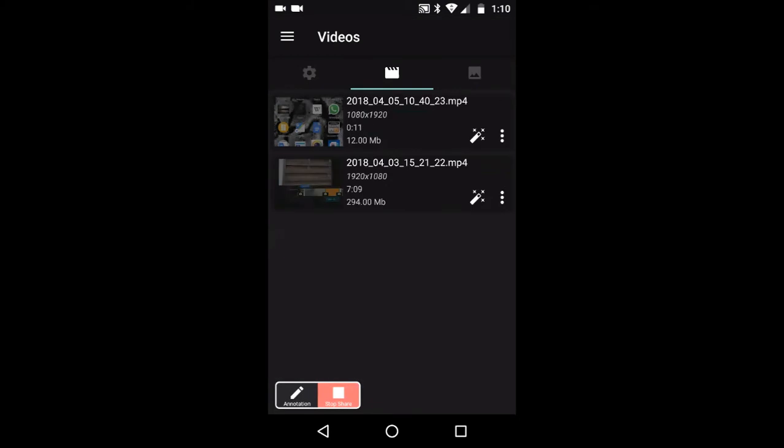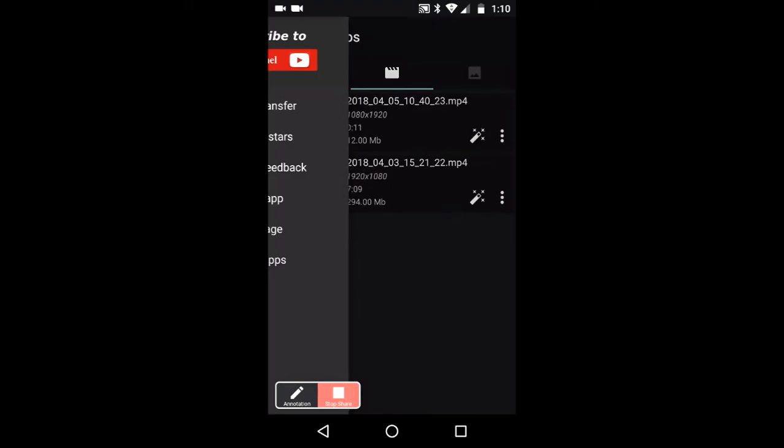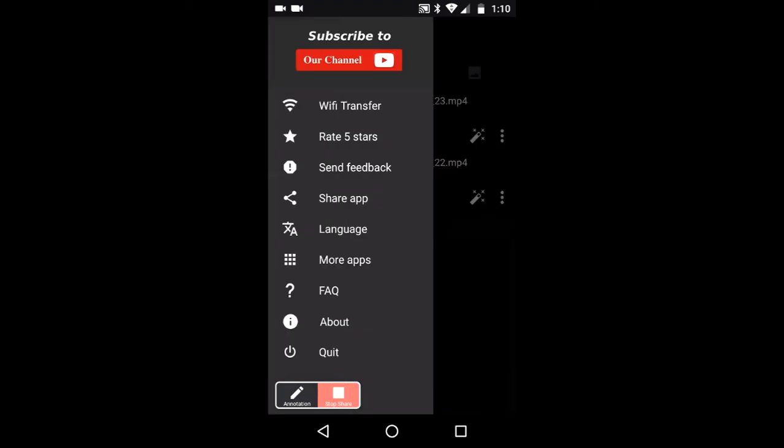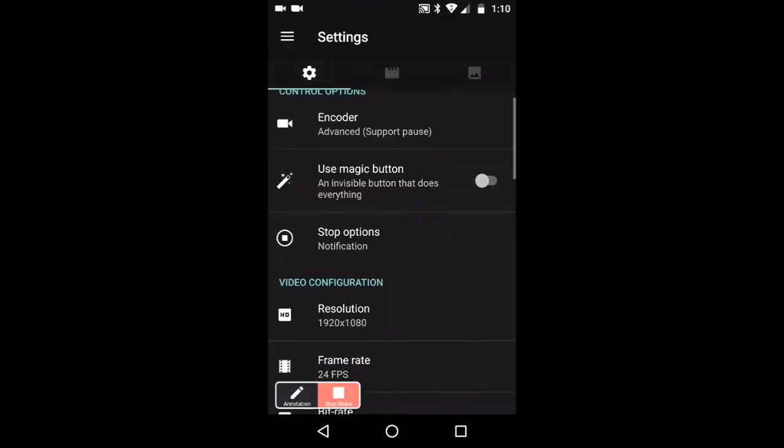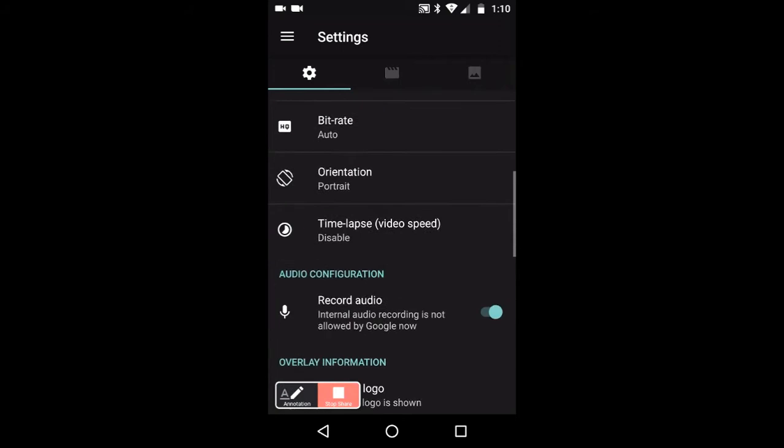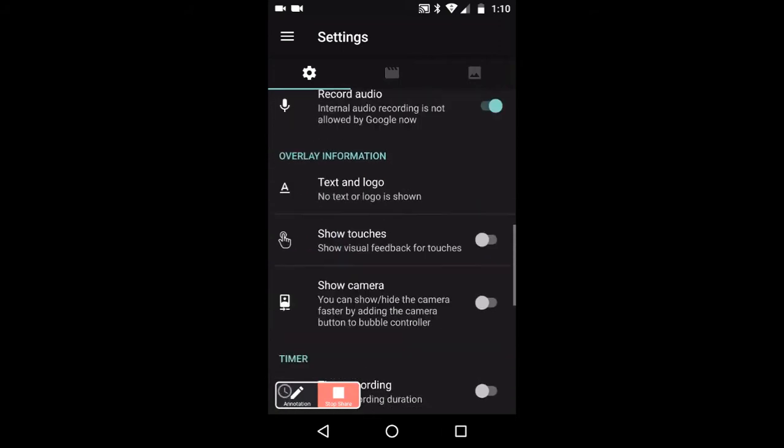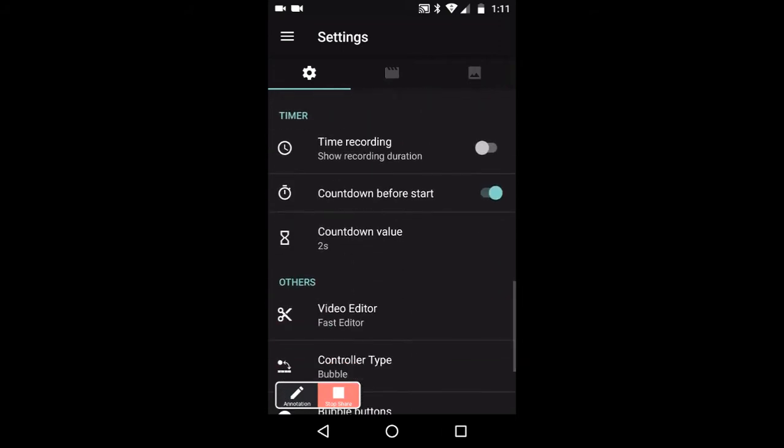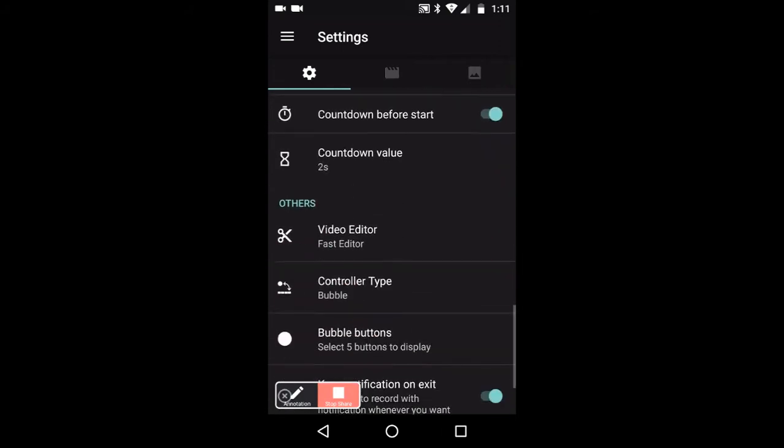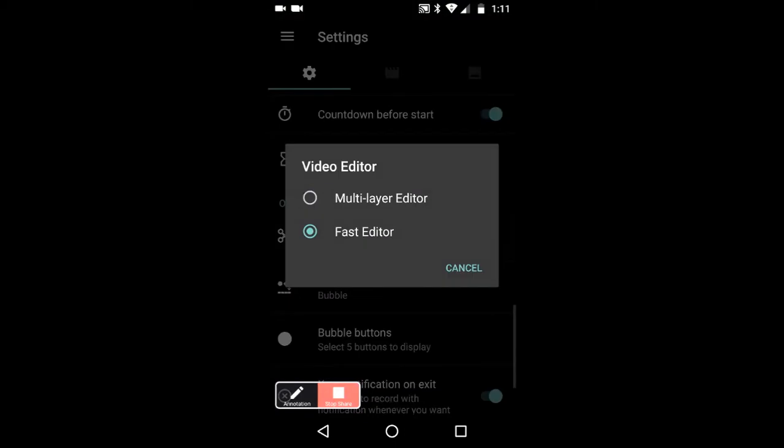In other words, I've gone in to—let me just show you this. In the settings, what I'm using near the bottom here is the video editor: fast editor. I'm not using the multi-layer, so the fast editor is the thing.